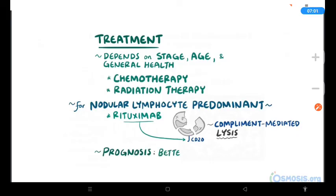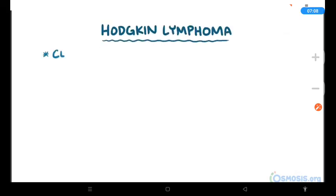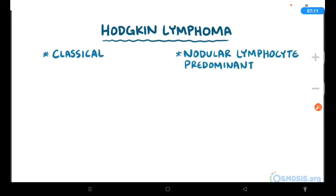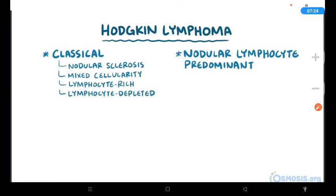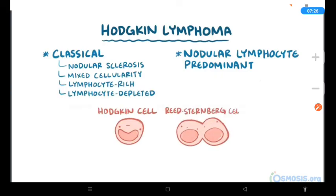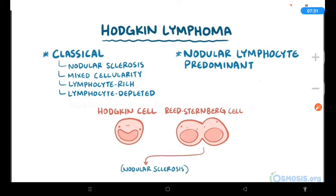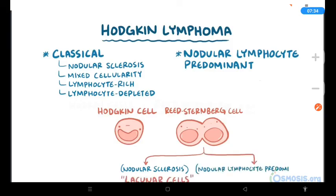Overall prognosis for Hodgkin lymphoma is better than that of non-Hodgkin lymphoma. To recap: there are two major types — classical Hodgkin lymphoma and nodular lymphocyte-predominant Hodgkin lymphoma. Classical Hodgkin lymphoma is subdivided into four histologic subtypes: nodular sclerosis, mixed cellularity, lymphocyte-rich, and lymphocyte-depleted. Hodgkin cells and Reed-Sternberg cells are the neoplastic B-cells that define Hodgkin lymphoma. In nodular sclerosis, Reed-Sternberg cells are called lacunar cells, and in nodular lymphocyte-predominant Hodgkin lymphoma, the variant cells look like popcorn.